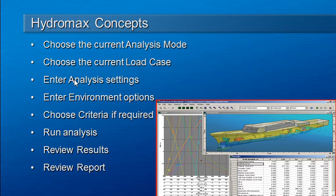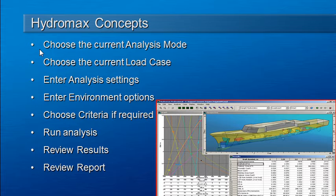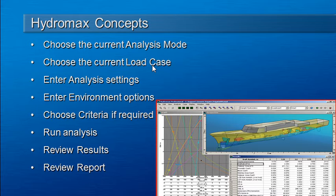The first is that you do need to choose a current analysis mode to get started. There is a drop down toolbar for that purpose. Then depending on the analysis mode you may also need a load case. So you can select a current load case.